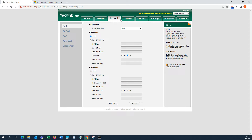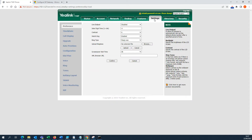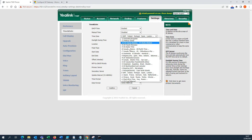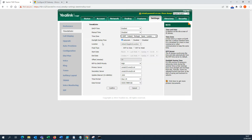The next step — again, if DHCP doesn't give you the time you may need to do more here. In my case DHCP is enabled but I need to choose the time zone and location. You can also choose NTP servers.